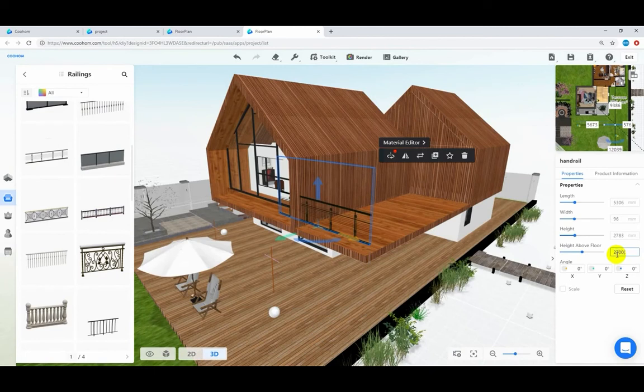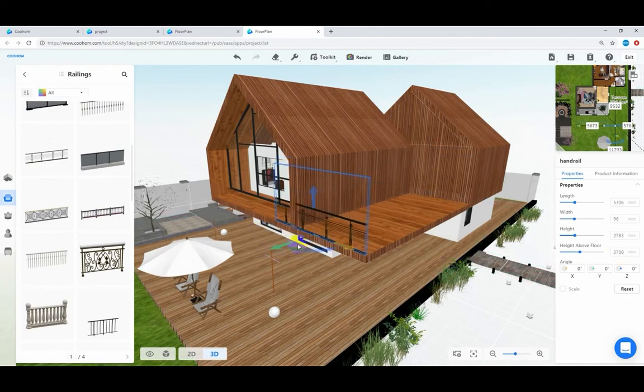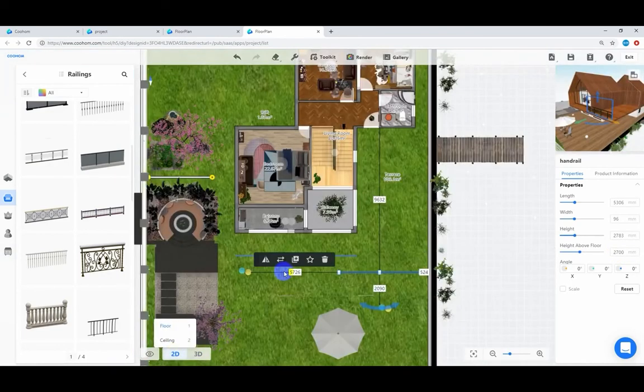Then resize and adjust the height to 2700 millimeters.